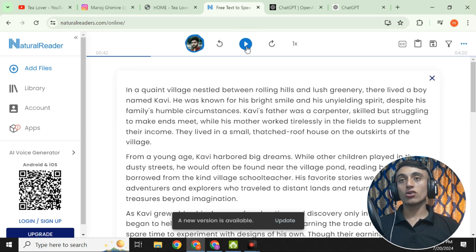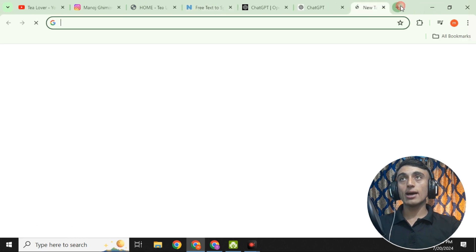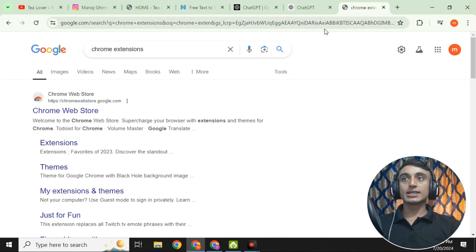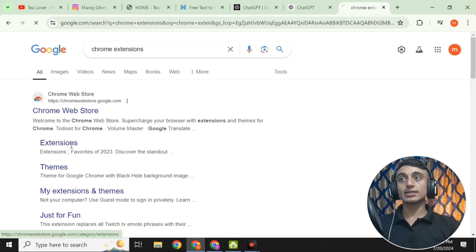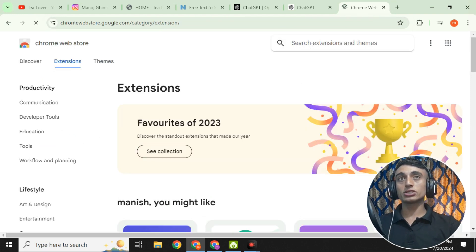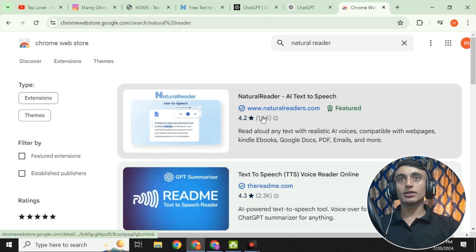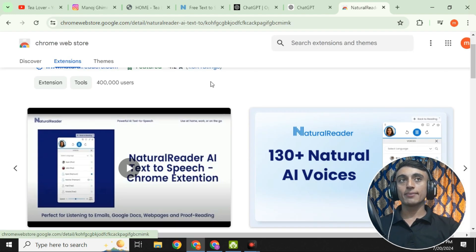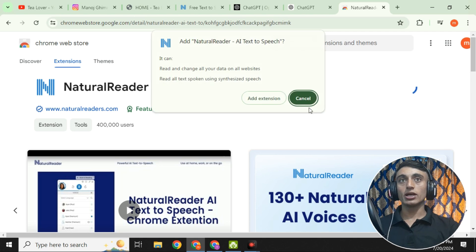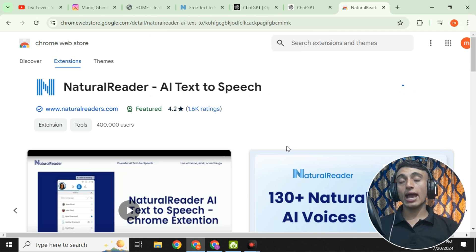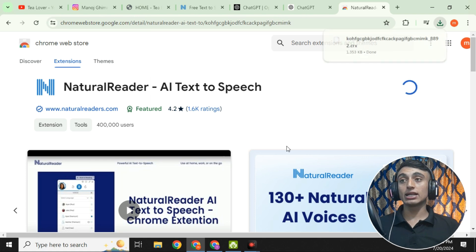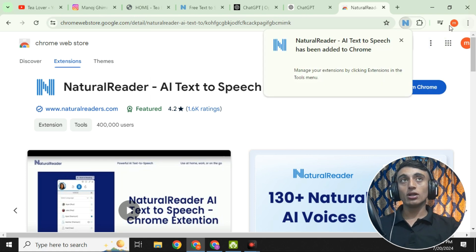This AI voice is 100% free and you can also use it via a Chrome extension. Open a new tab and go to the Chrome Web Store. Search for 'Natural Text Reader,' click on the result — Natural Reader — and click 'Add to Chrome.' Once you add this extension, you can play any blog or webpage content directly from the screen.